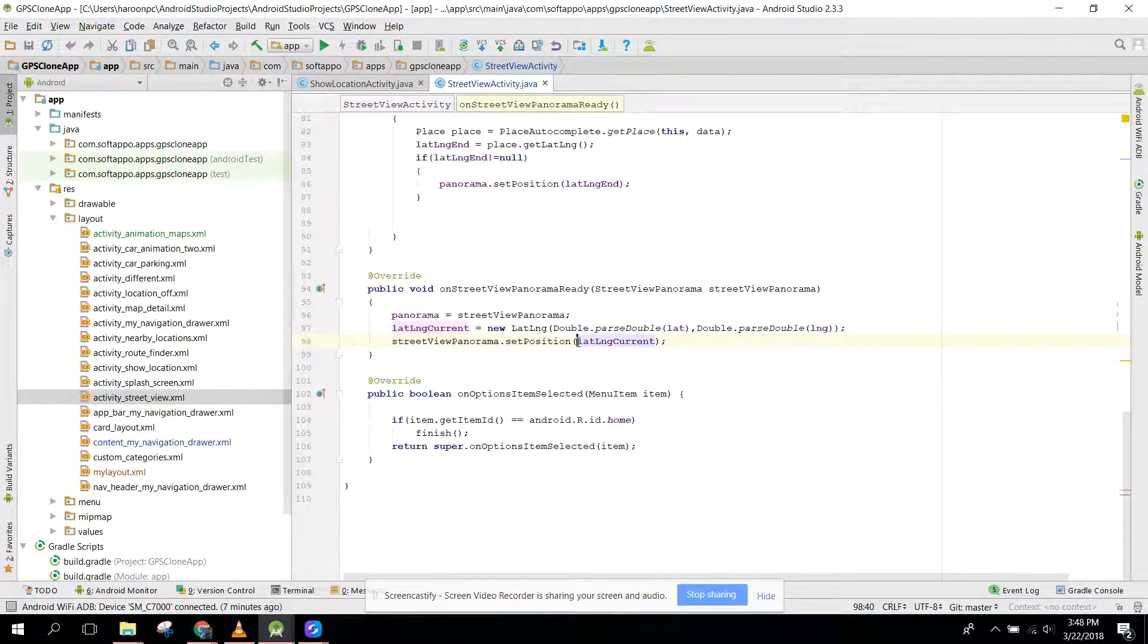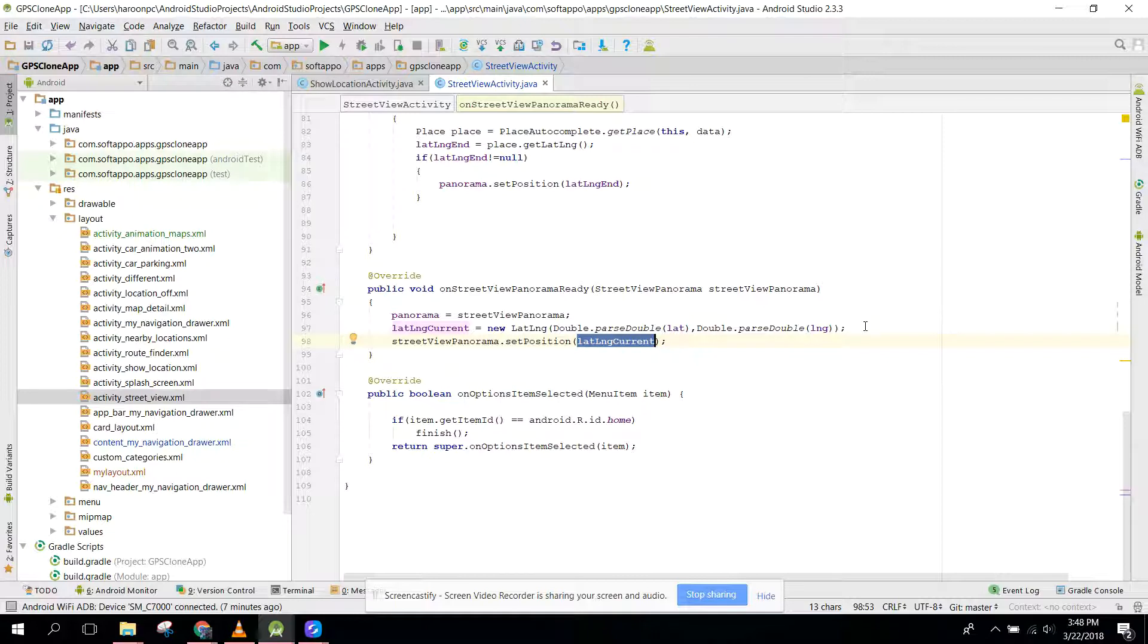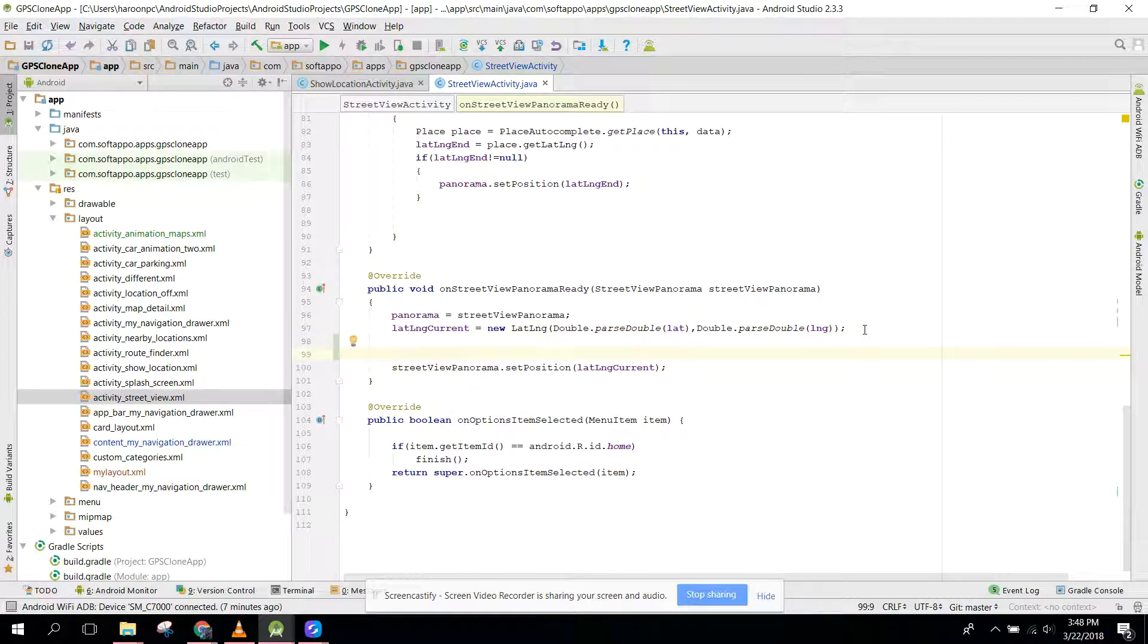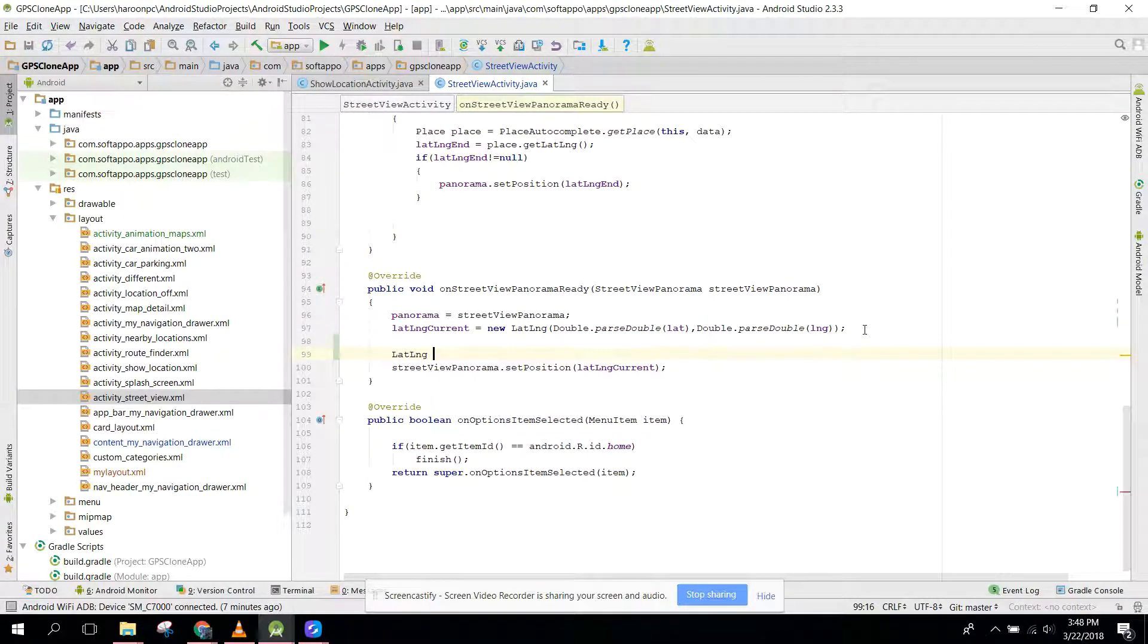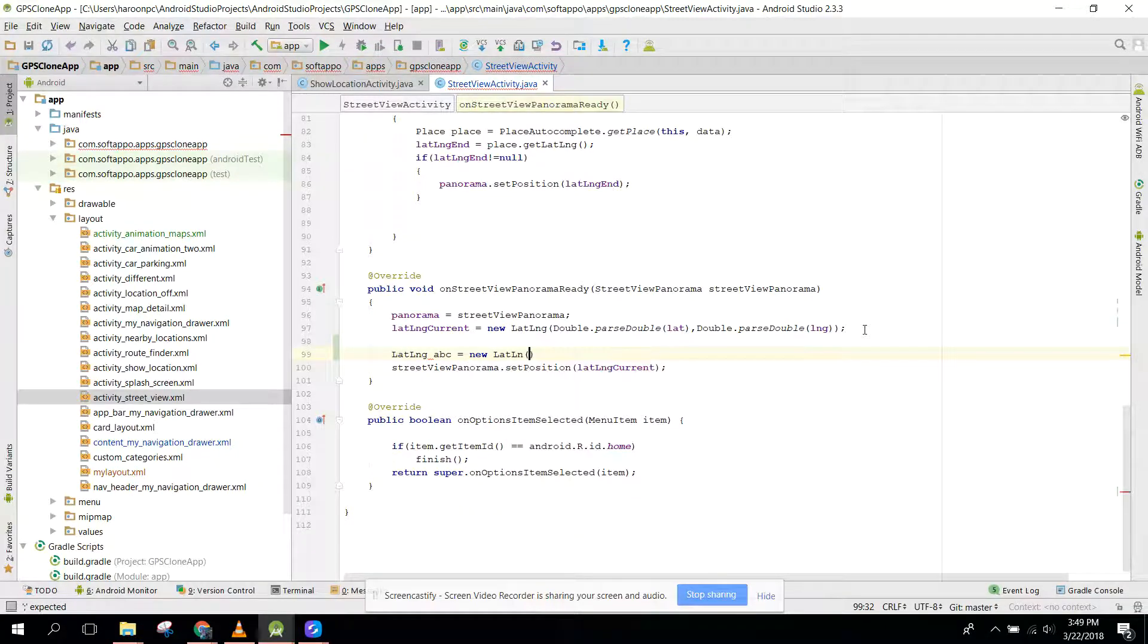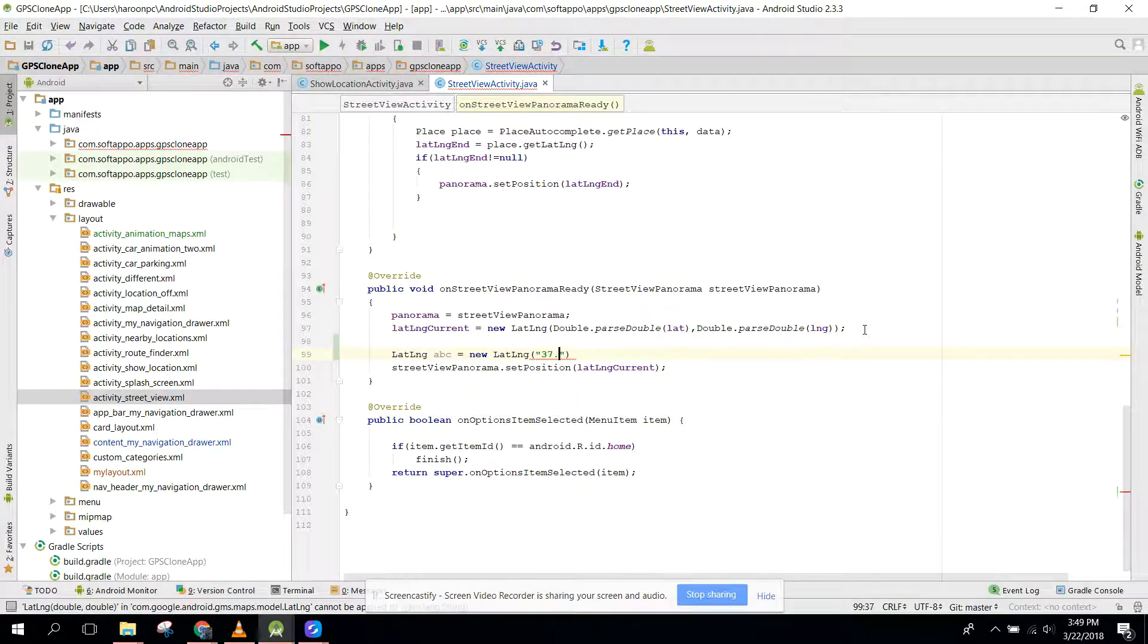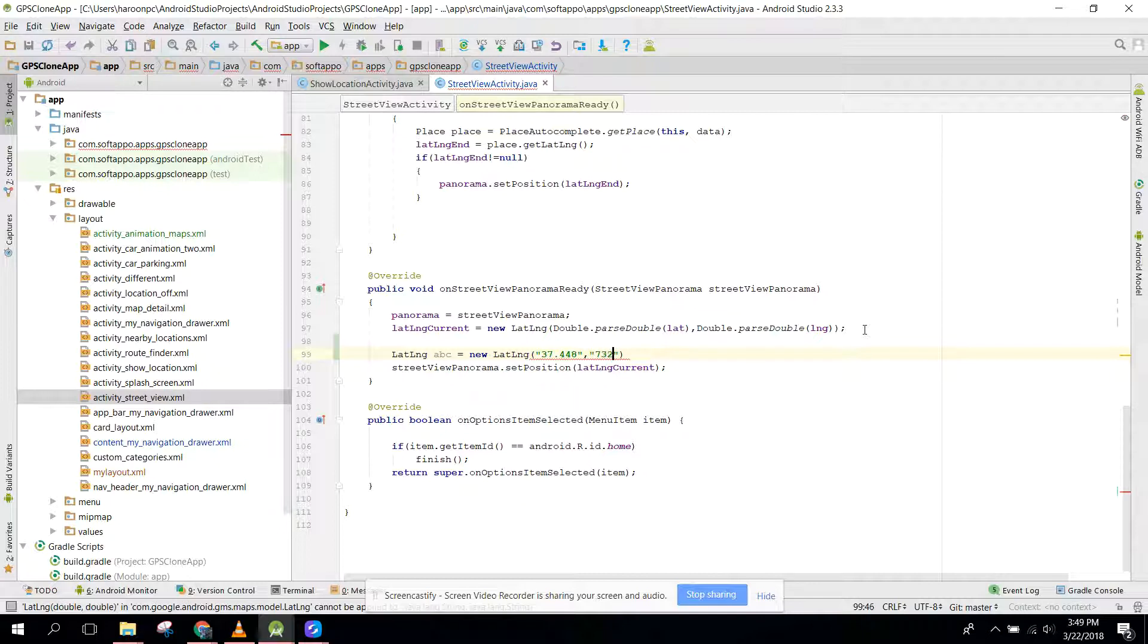First of all, you need to have the location. If you don't have the location, you can say LatLng abc equals to new LatLng, and here you can pass any values, for example 37.0 for latitude and a longitude value.